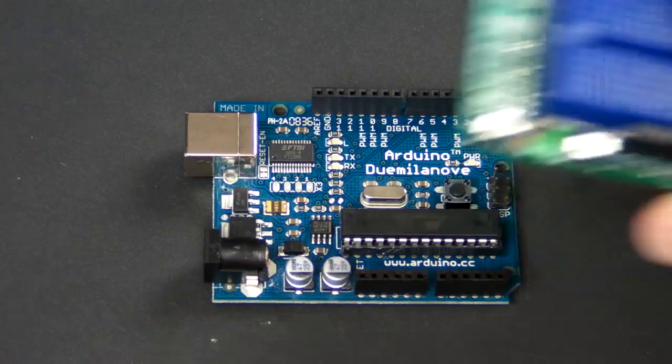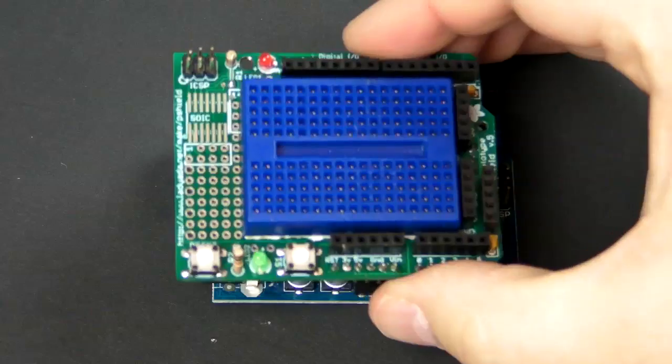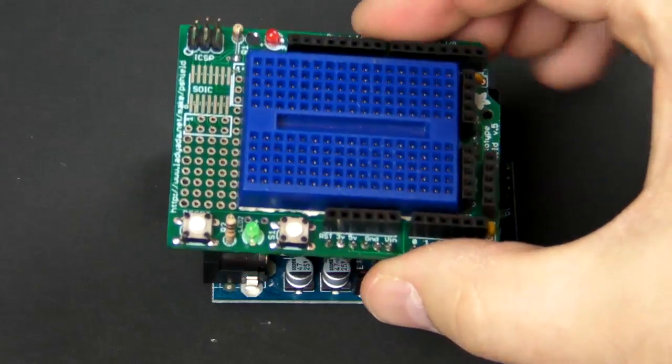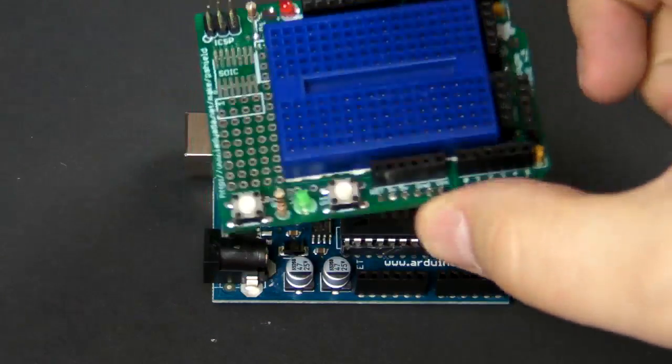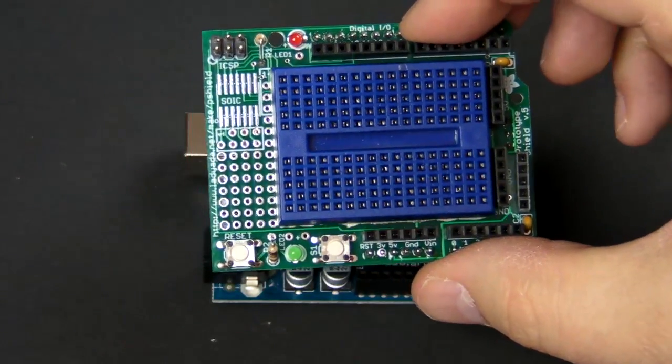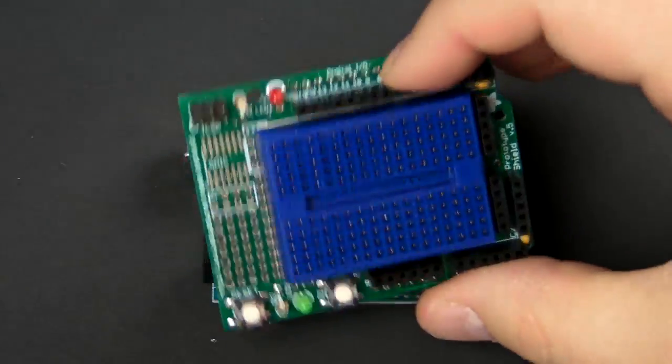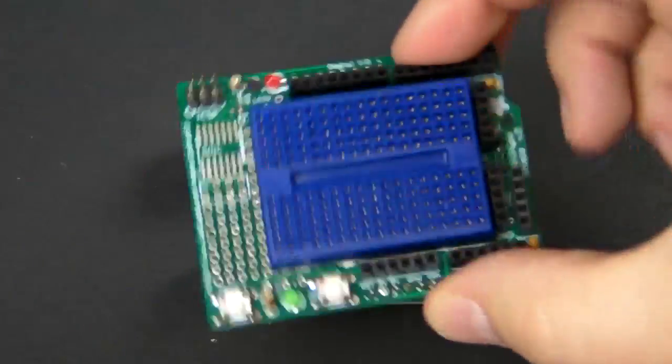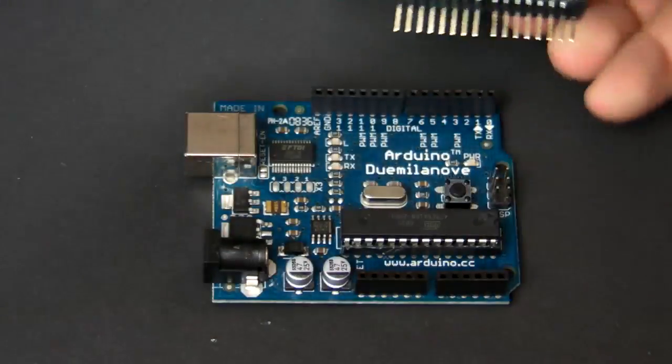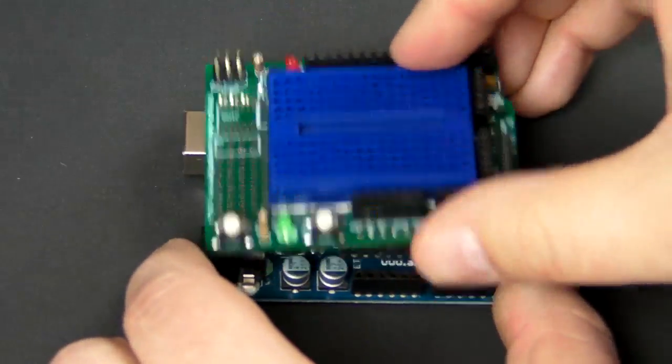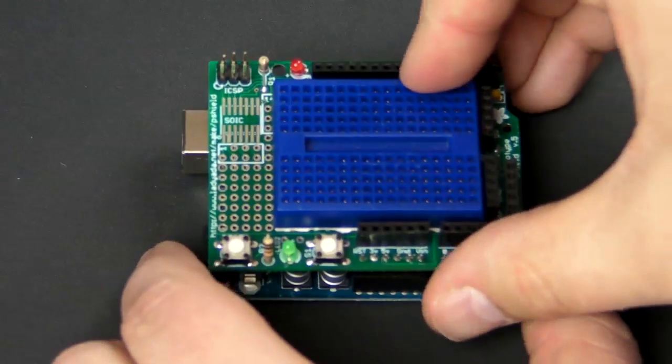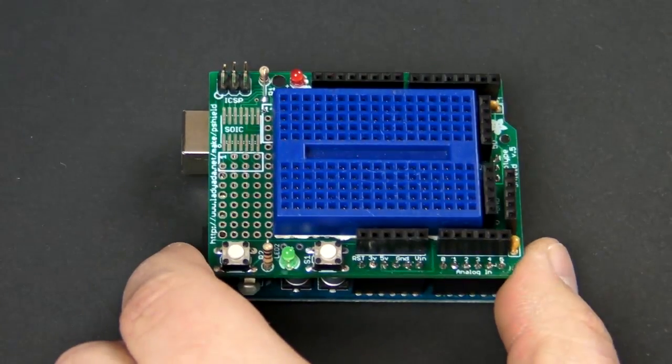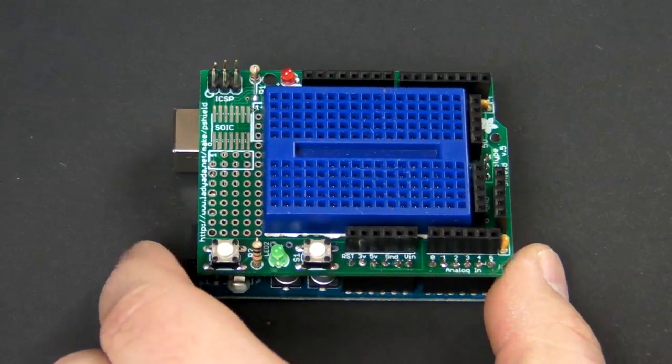Let's get started building this circuit. I'm going to use a protoshield this time because it makes developing new circuits and trying new things out just so easy. You can get one of these in the Makershed or in the Arduino starter kit. All you have to do is put it together and then it just plugs right in on top of the Arduino.